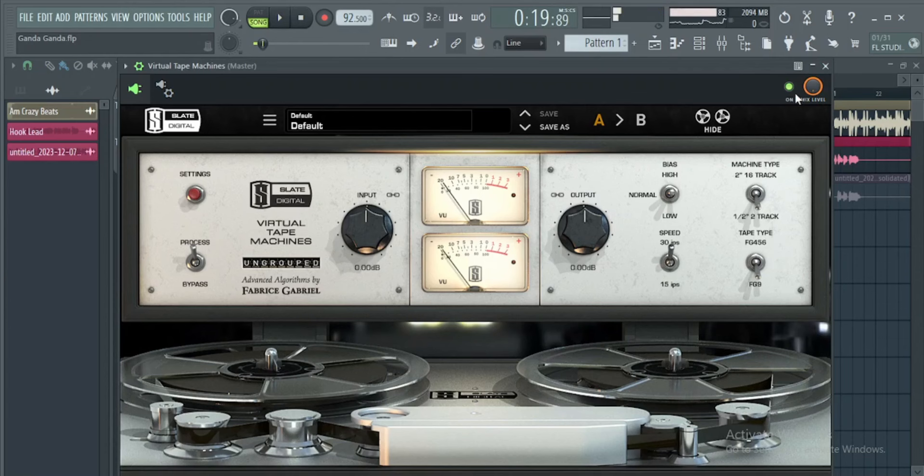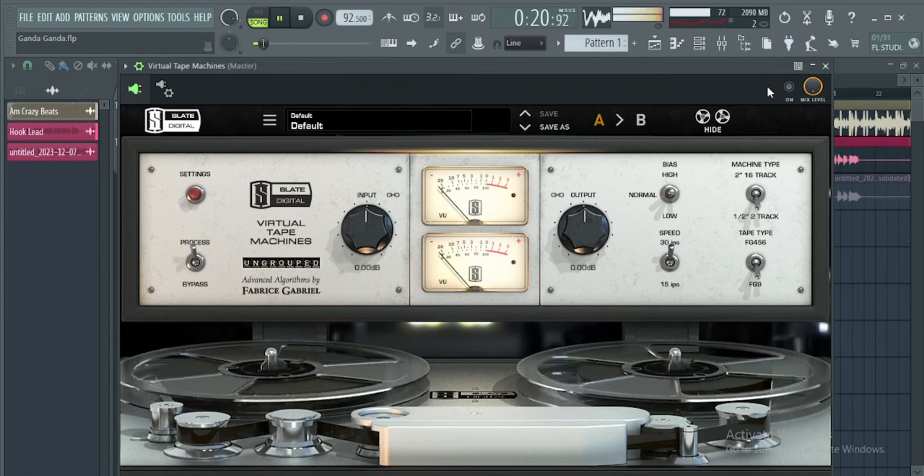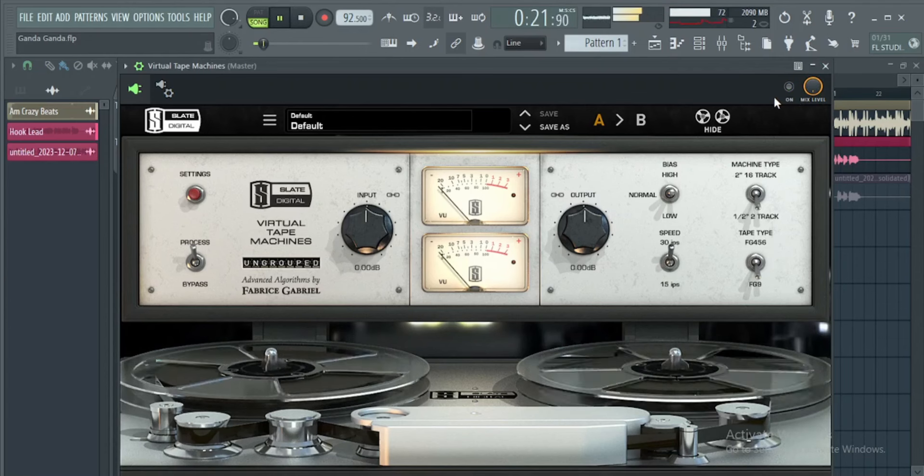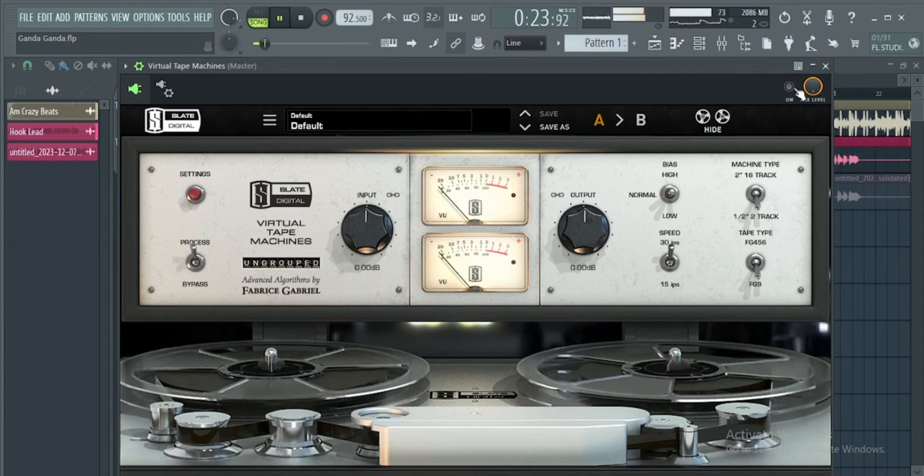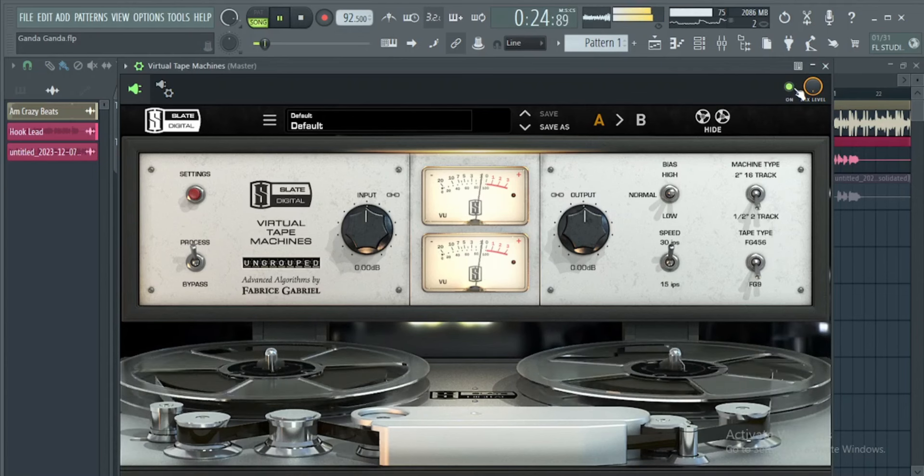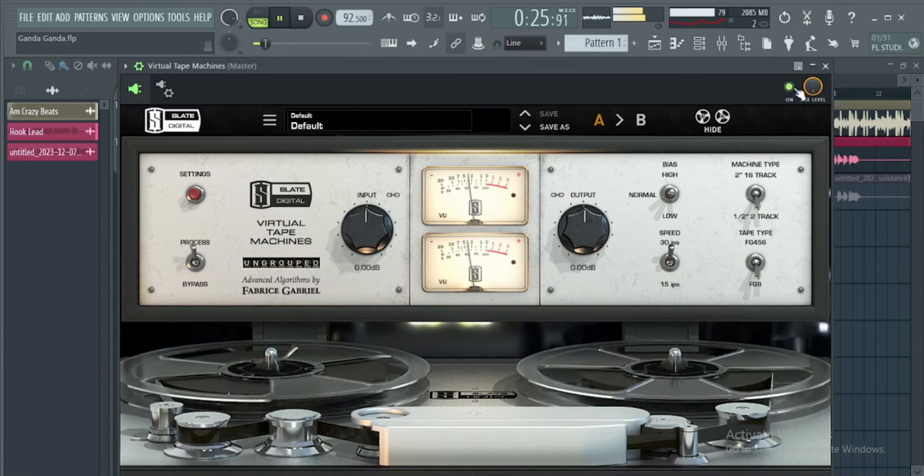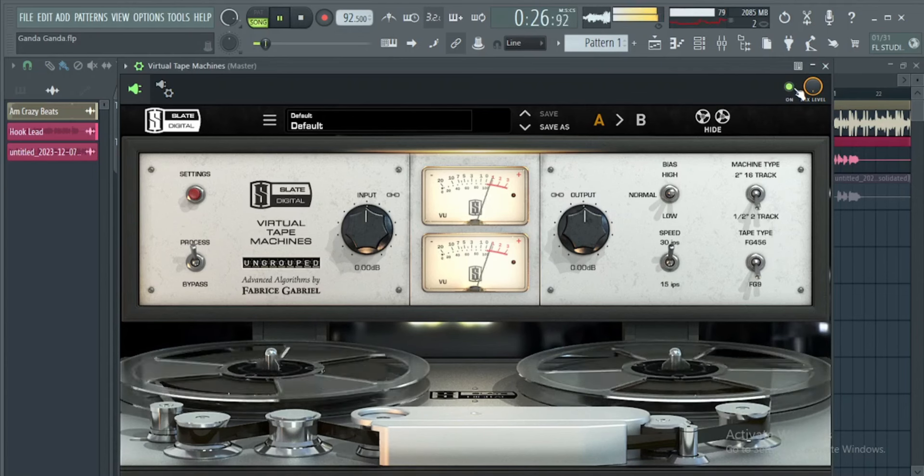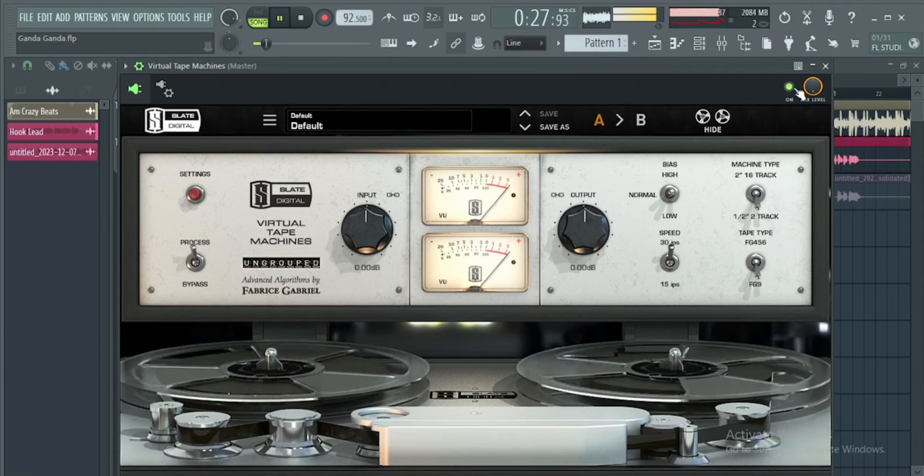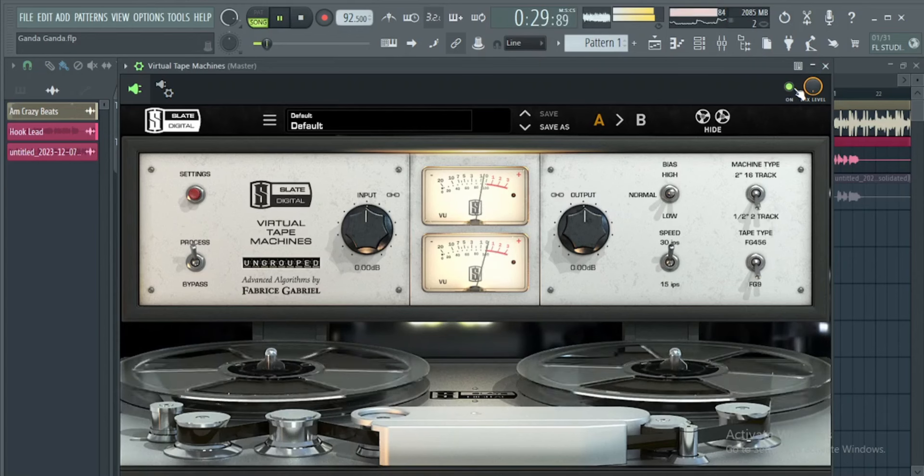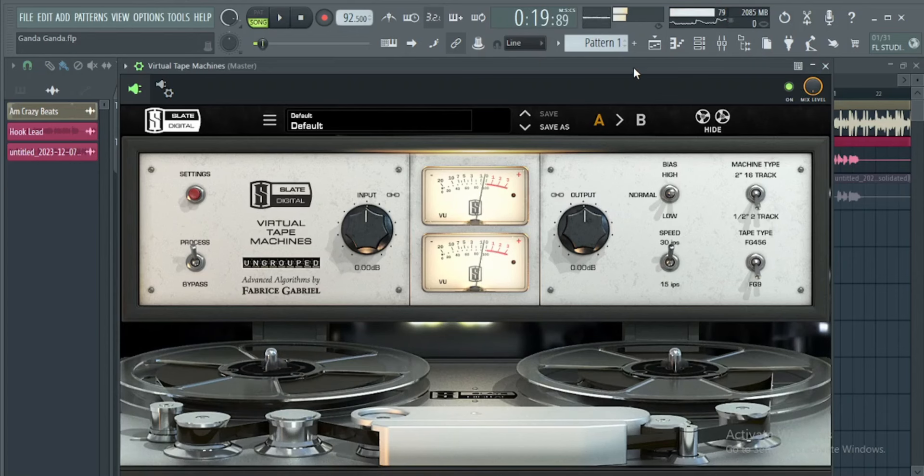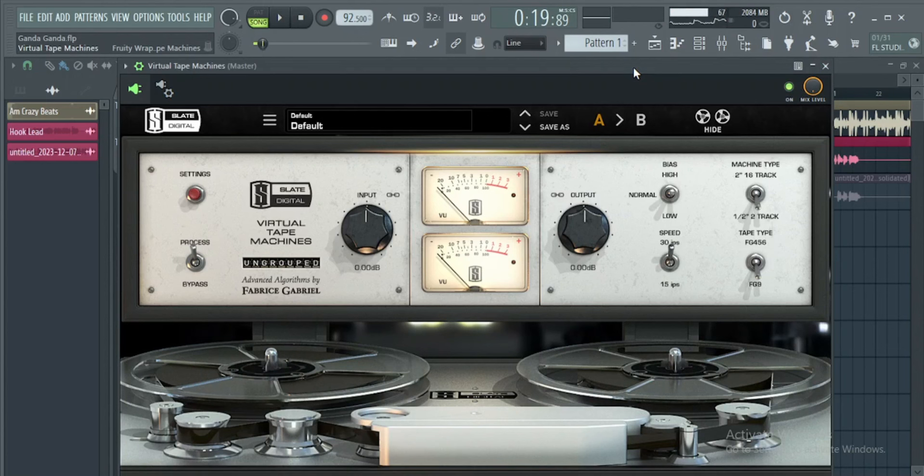This is without it. I'm sure you can feel that saturation, that warm sound on the mid and on the low end. It's kind of warm and the mix sounds more interesting right now.